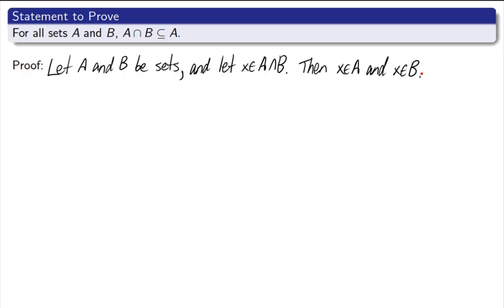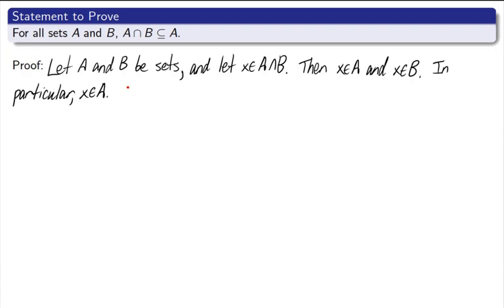Now, remember, always focus on where we're heading. We want X to be an element of A. We have it! We have X as an element of A. So now what we want to do is just make a quick, simple statement. In particular, X is an element of A.